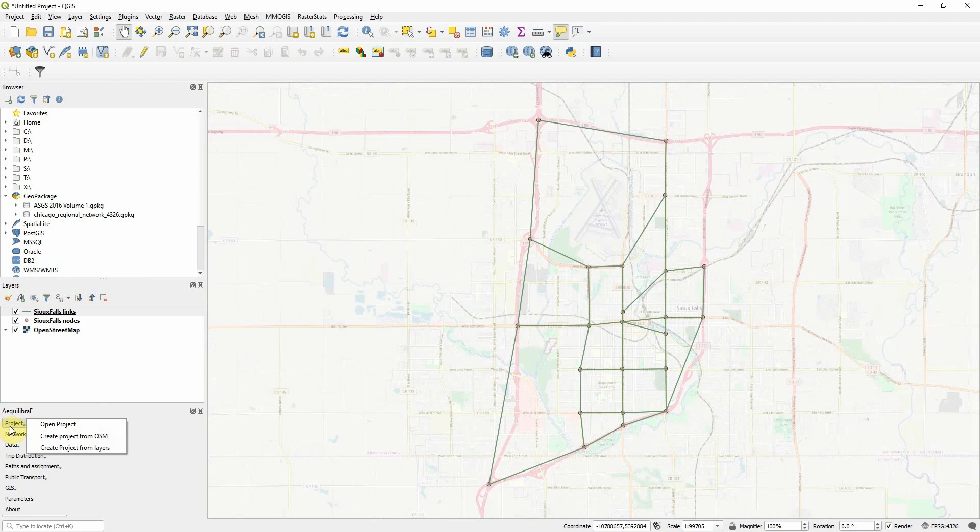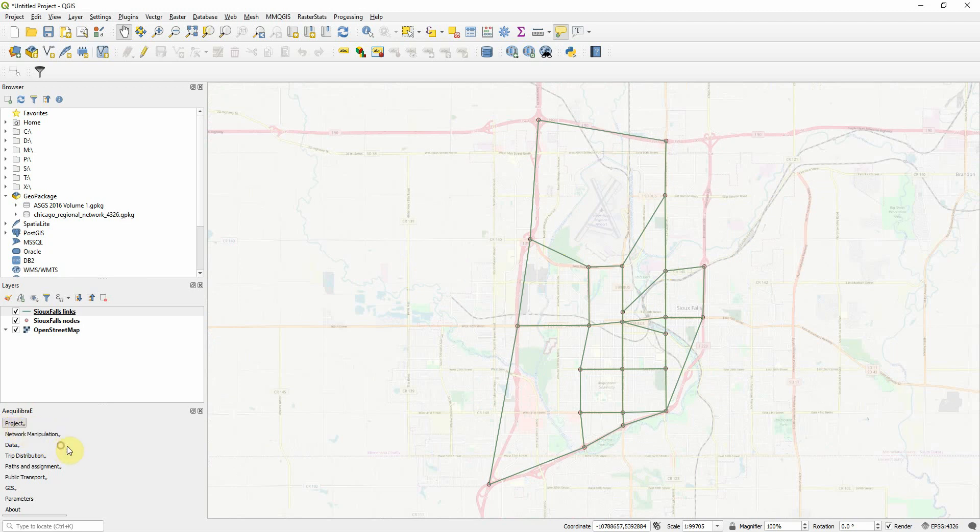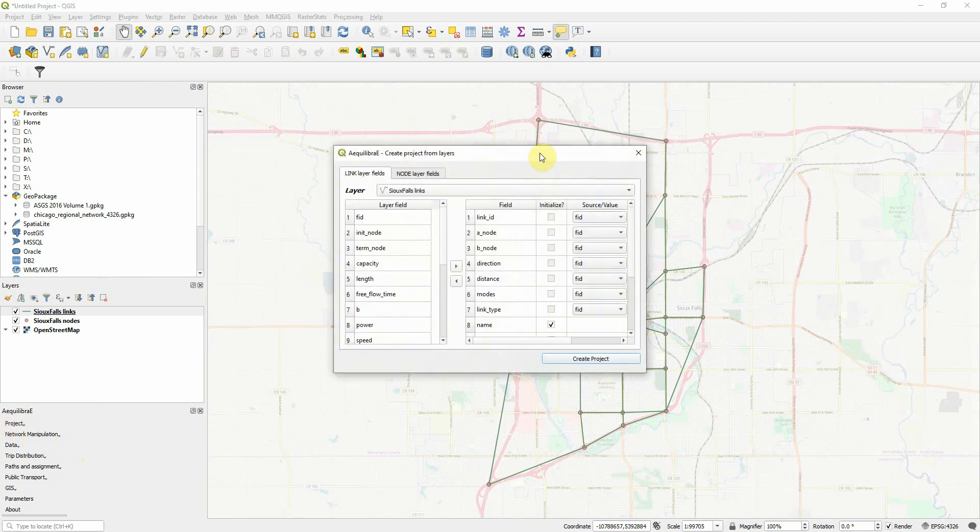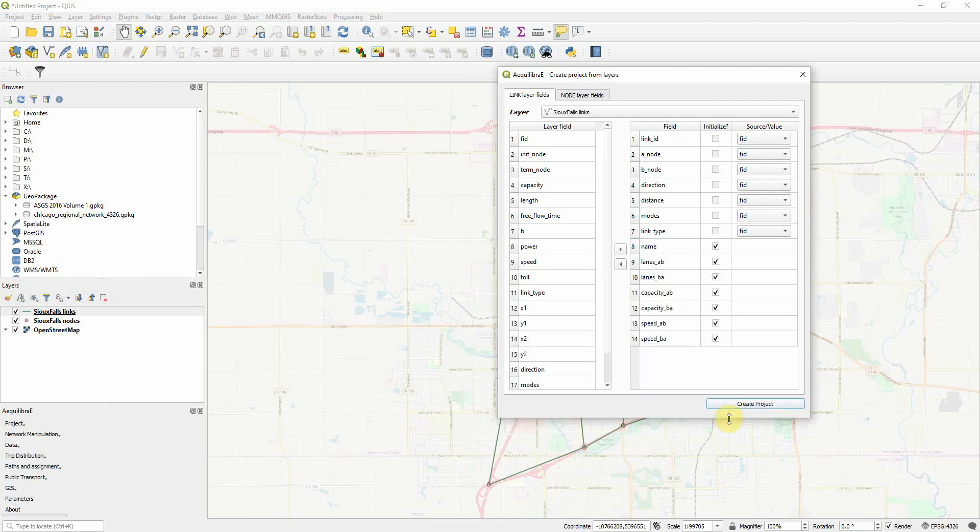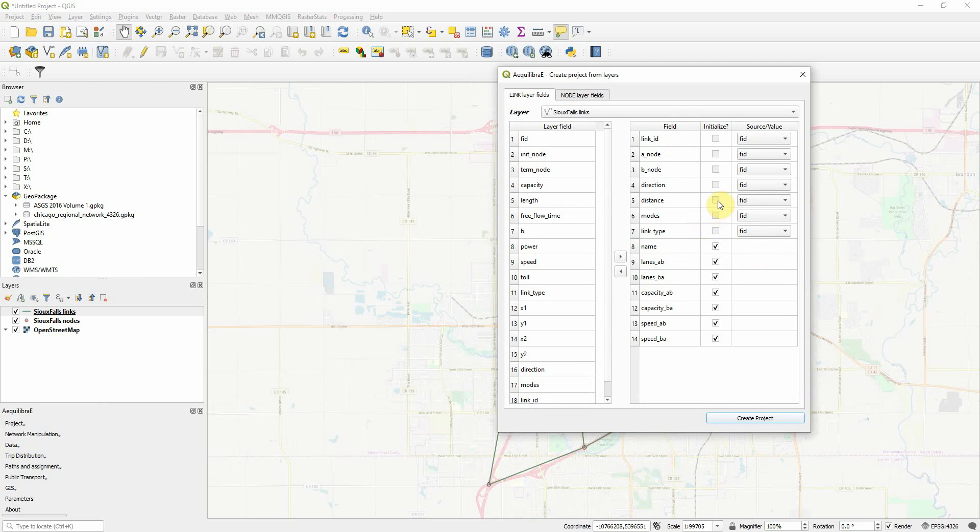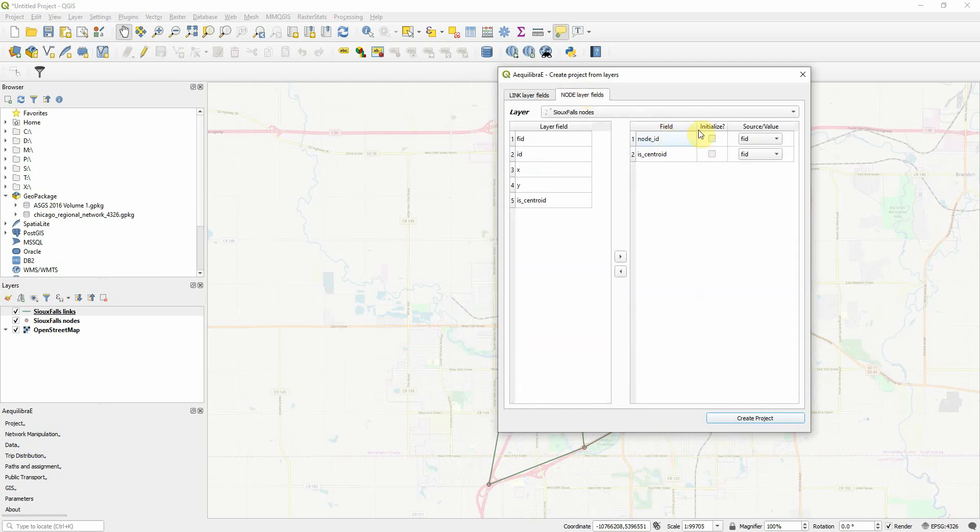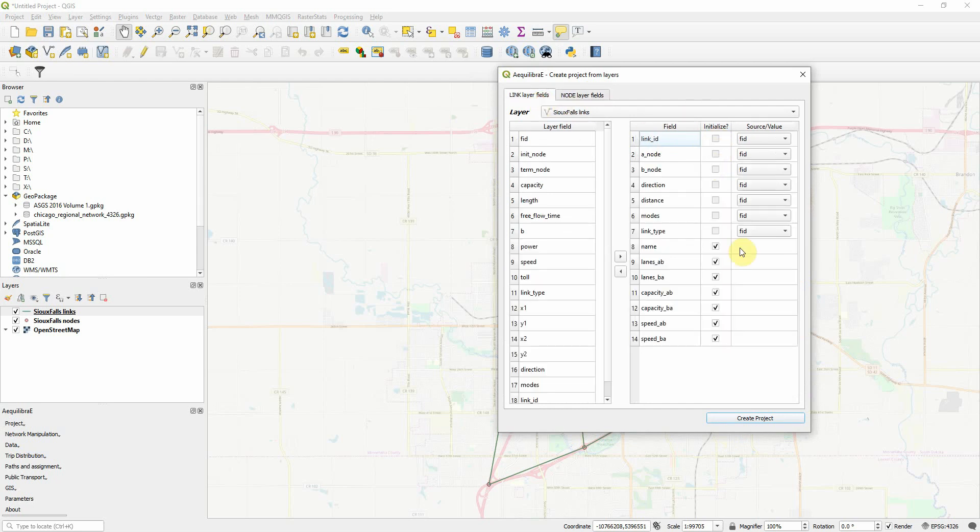So we can go here on Create Projects, Create Projects from Layers. And that's the old screen of creating Transponet. Some of you might recognize. So the first seven fields here are the mandatory ones. You cannot initialize them. And the two first ones here for node are also the mandatory ones. But many other fields show here, and I'm going to show you why they appear there.